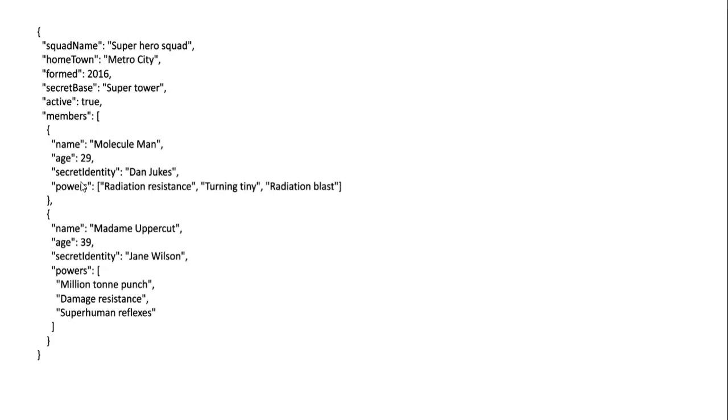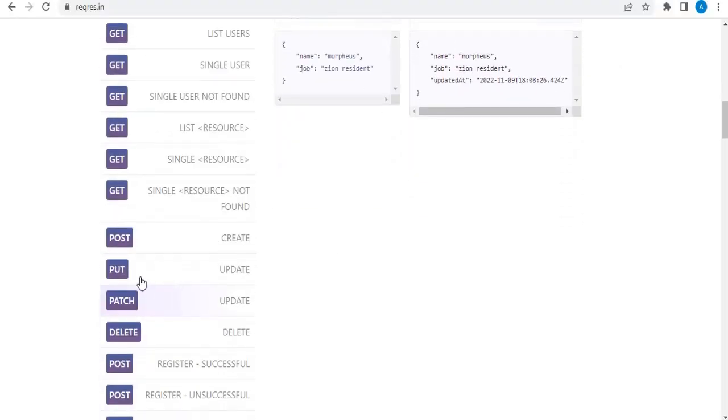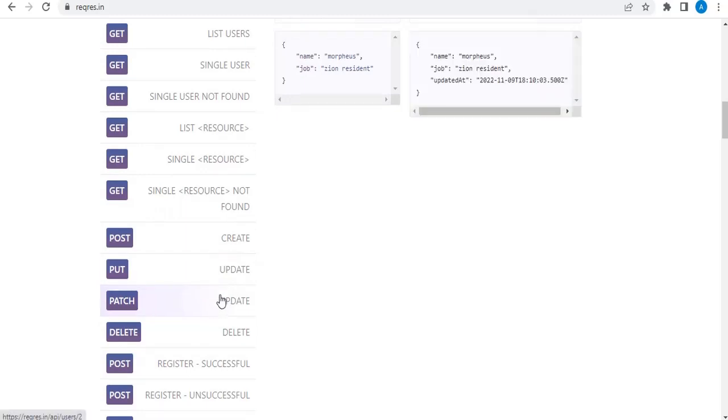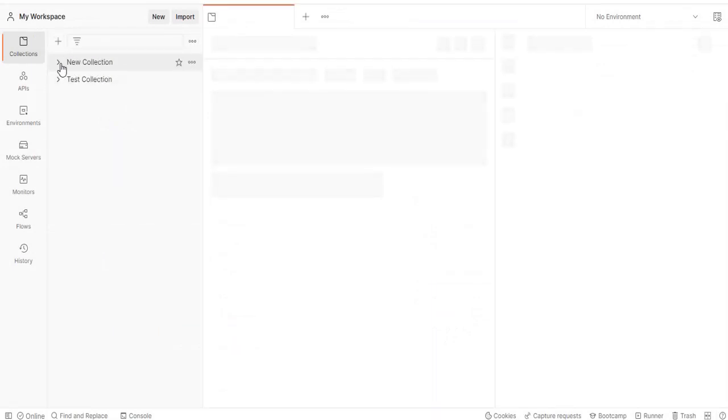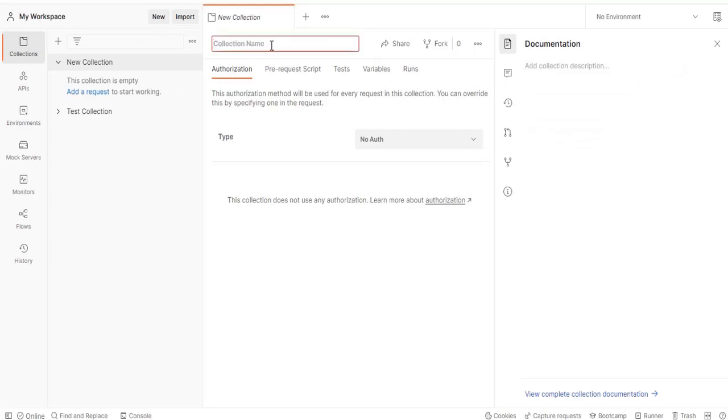Let's go and get in the Postman tool. So here we will consider this PUT and then PATCH request. Before that let us create a new collection. So let us save it as PUT and PATCH collection.